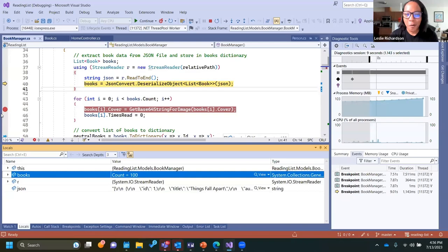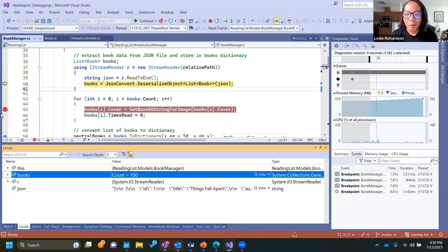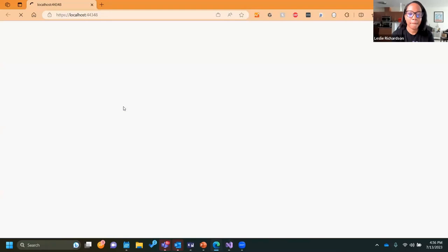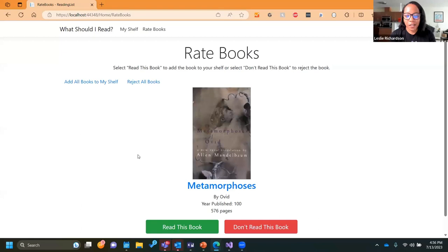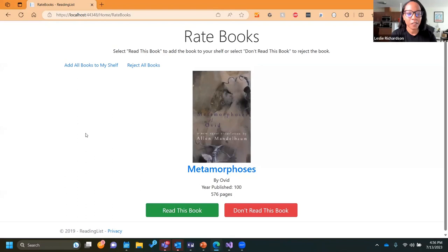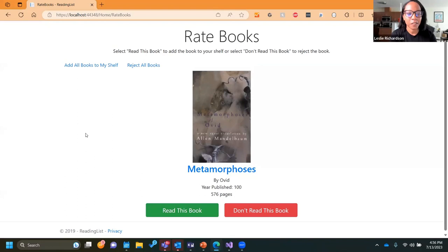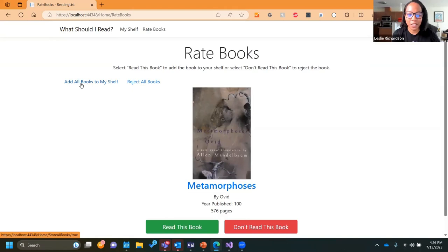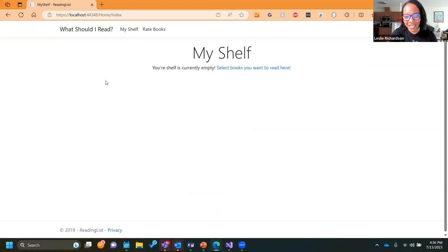Moving on — this app is kind of like Tinder for books: I'm given a random book I can either choose to read (add to my shelf) or reject. One of the first bugs I noticed has to do with me choosing to add every single book to my shelf. When I do that, I still get an empty shelf. I expect to see a list of book covers populating the home screen and that's not there. Let's go into Visual Studio to figure this out.